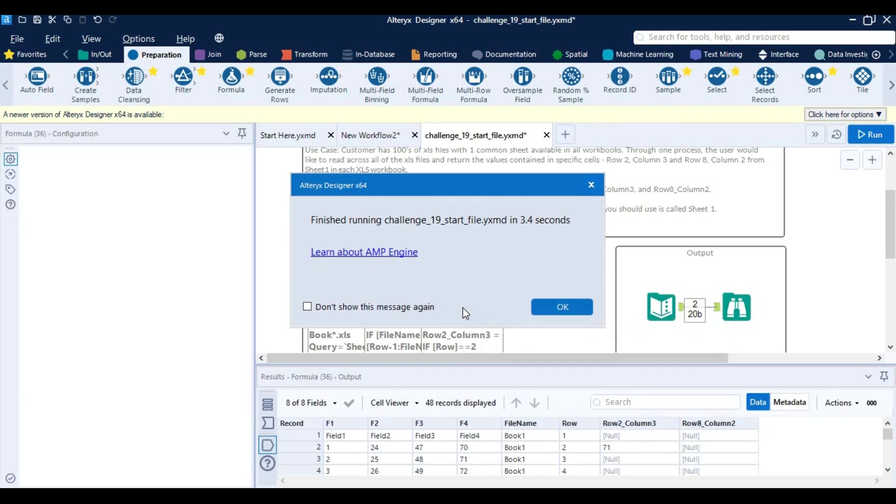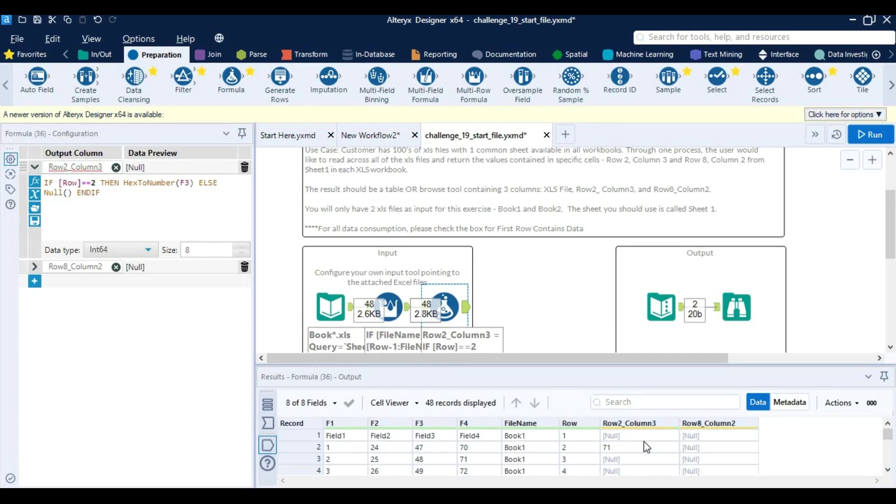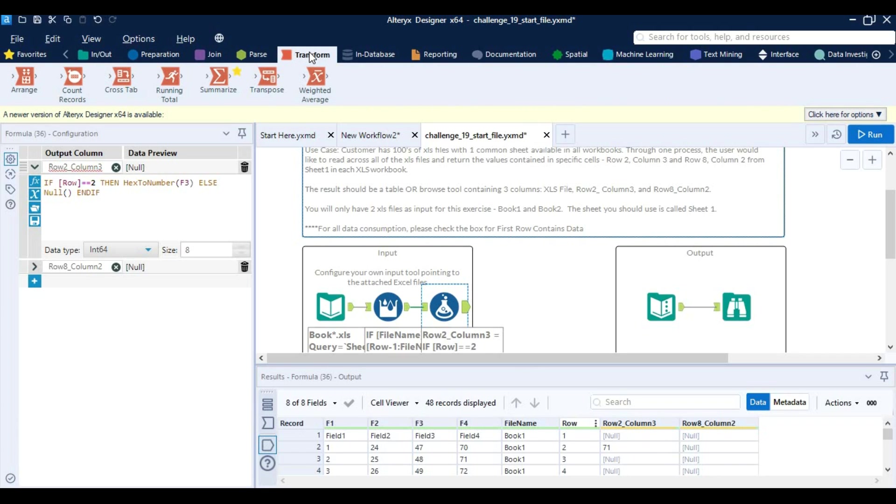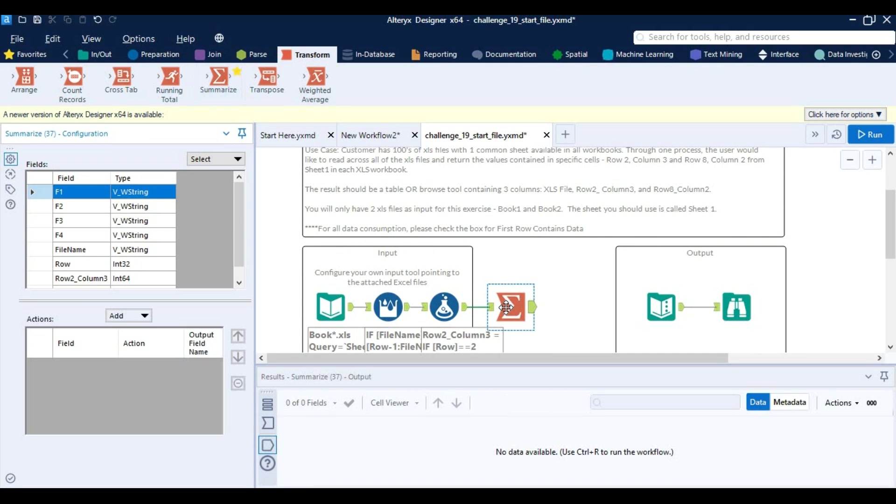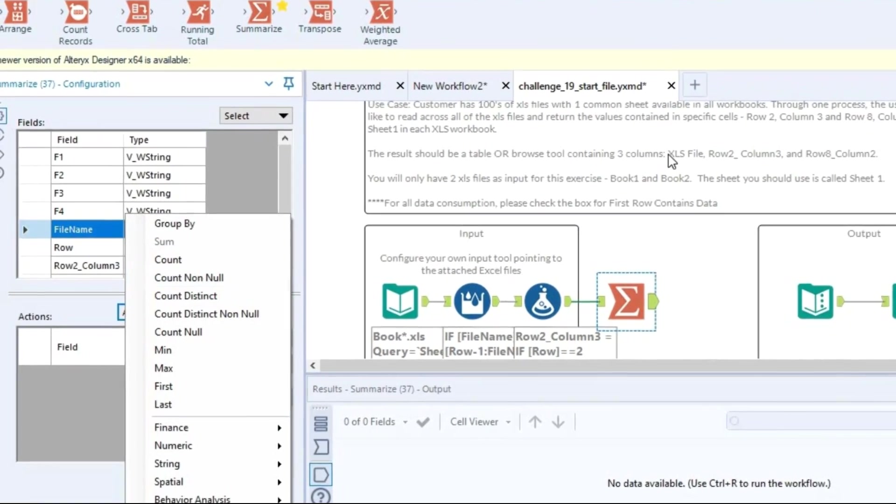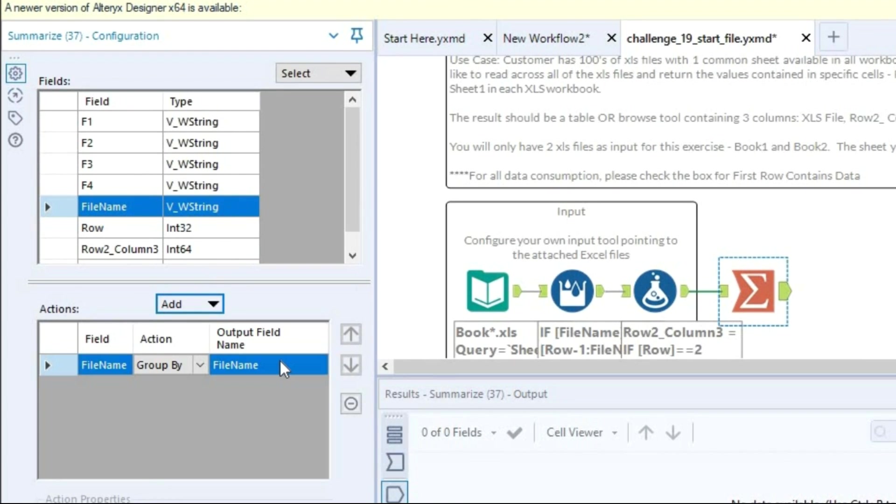So you can see that we get this value and apart from row 2 whatever that value we have, it is becoming null. So I am going to use summarize tool so I can get this required value. So I am going to group by this file by file name because this is what they have given: xls file.